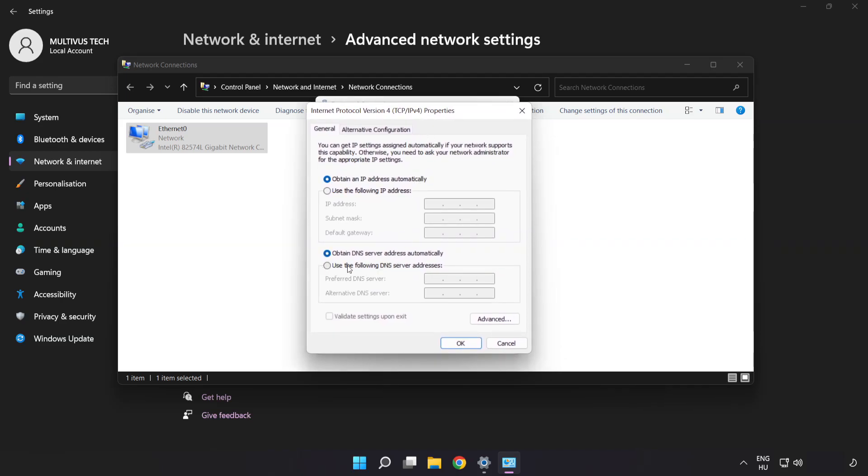Click Use the Following DNS Server Addresses. Type 8.8.8.8, then type 8.8.4.4.